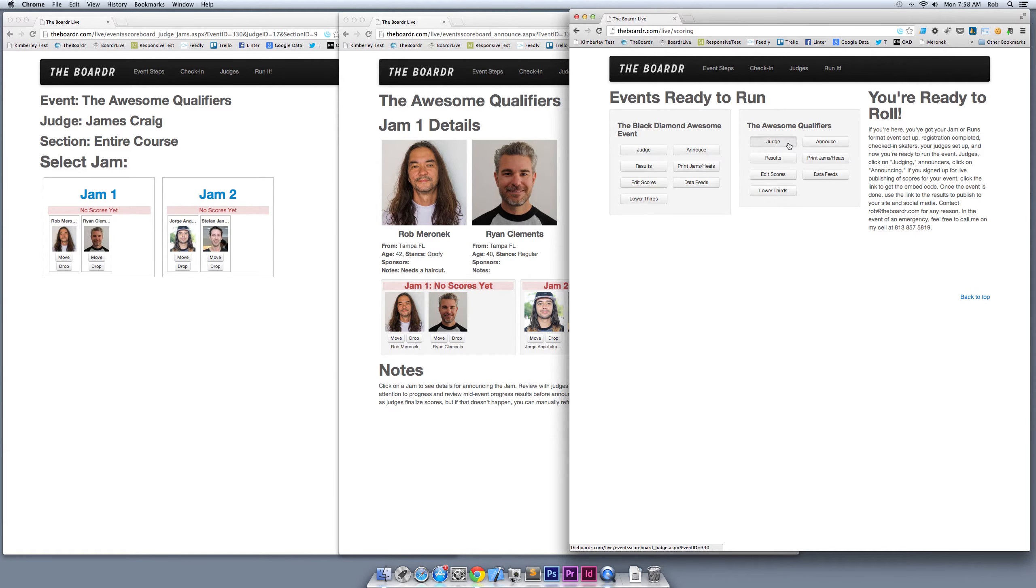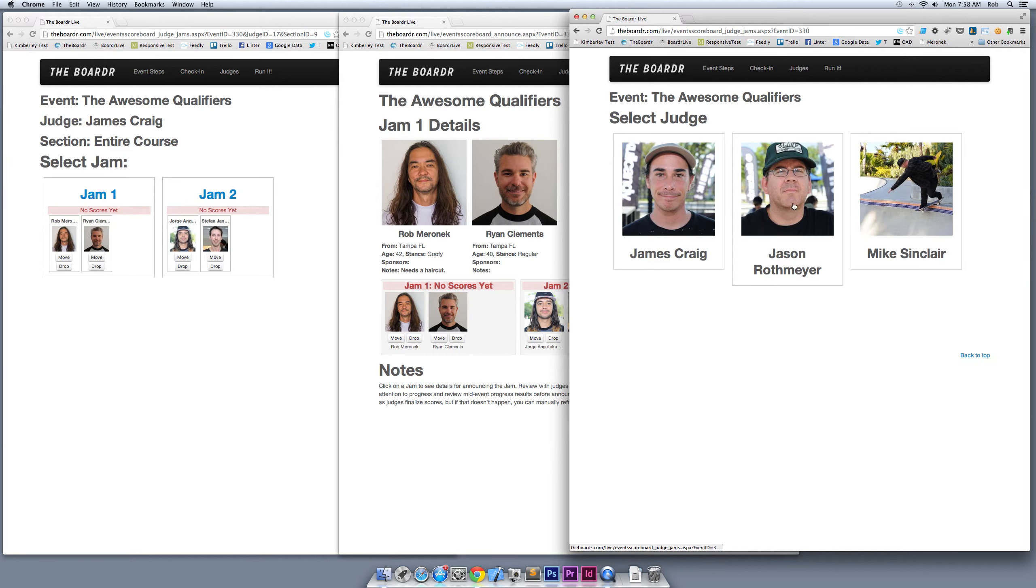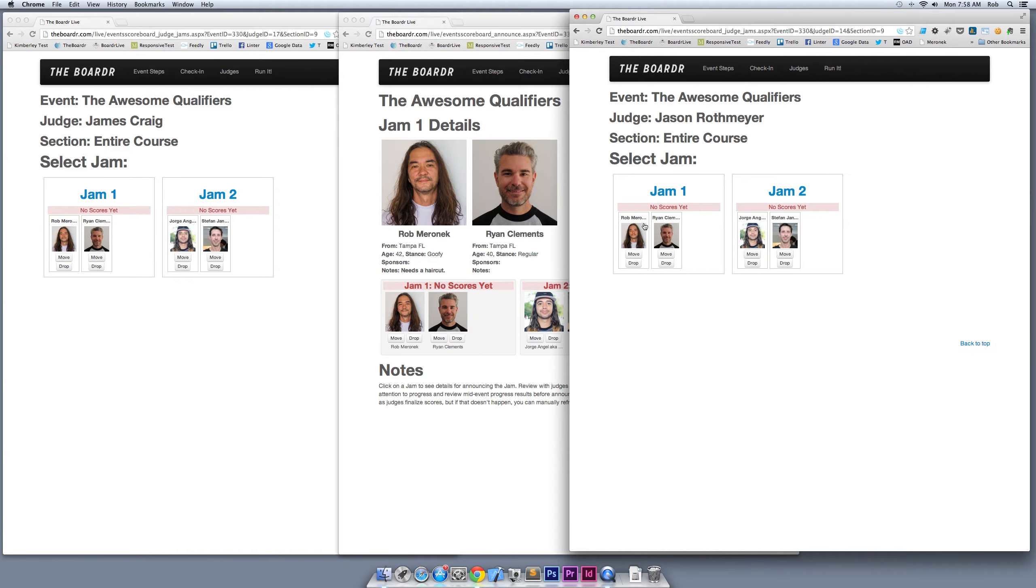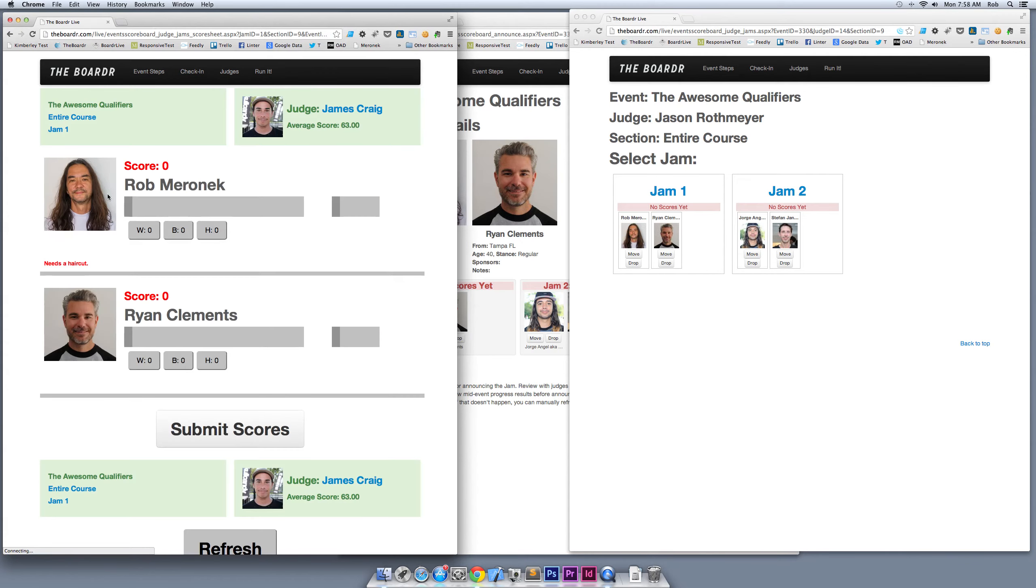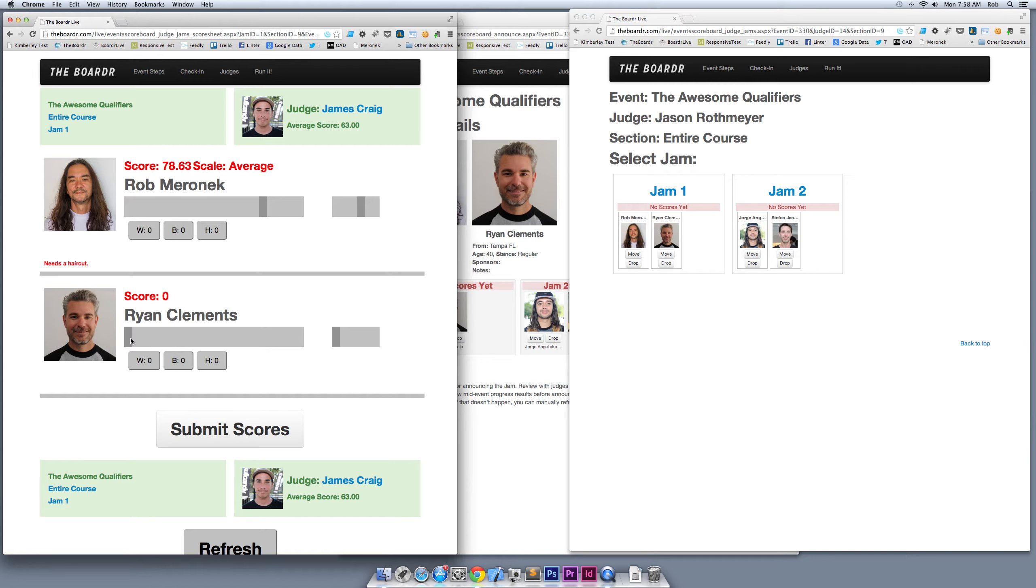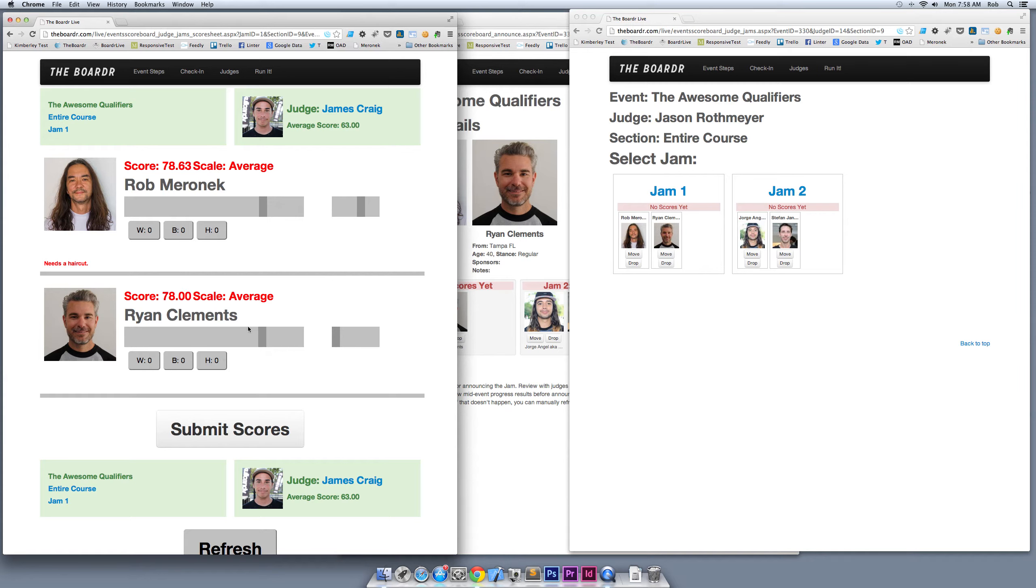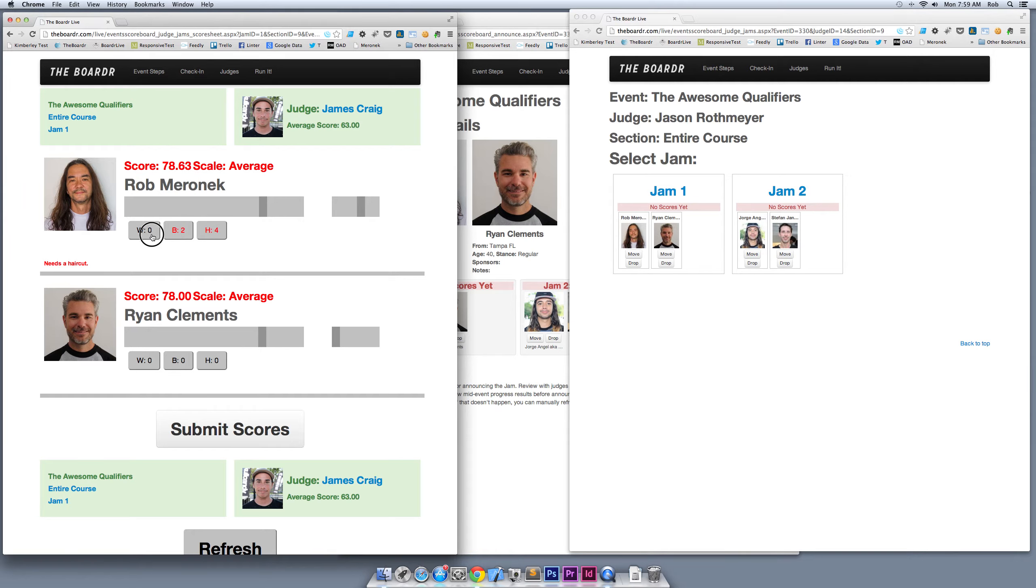Over here on this third browser I'm going to be the second judge, Jason Rothmeyer. On my iPad that you can't see, I'm going to be the third judge, Mike Sinclair. Back over here under James Craig, I'm going to submit some scores for Jam 1. We have a slider bar that's super easy to use on a touchscreen device. Sliding this gives you your score. This secondary slider here lets you fine-tune with the decimals if you want, or you can use exact even numbers like 78. W's, B's, and H's are just a quick way for judges to input touchscreen notes—this stands for whatevers, bangers, and hammers.